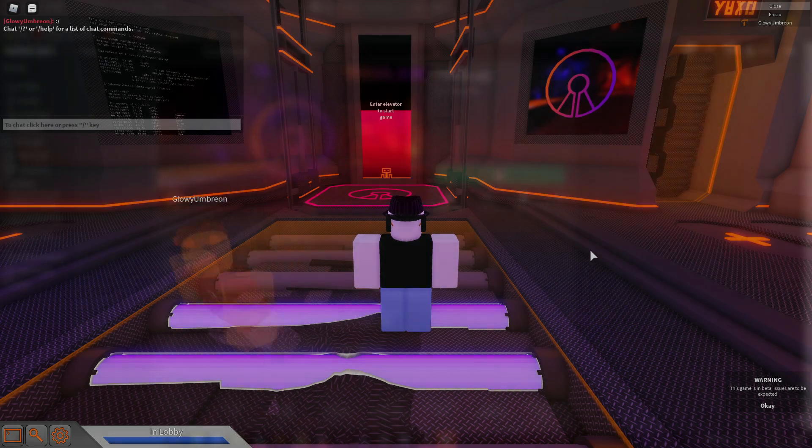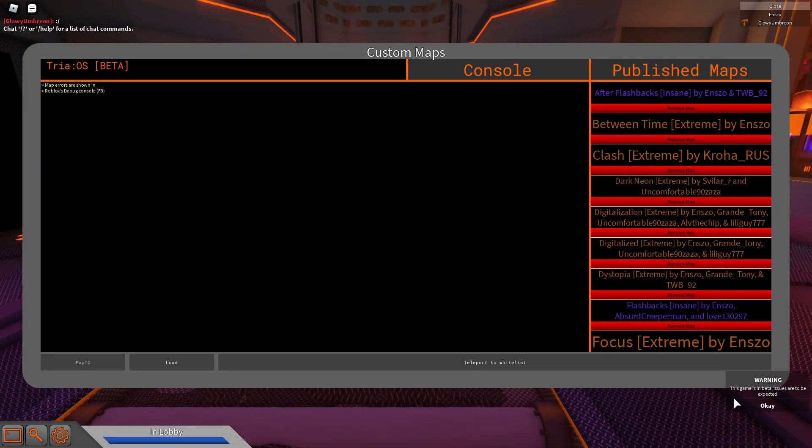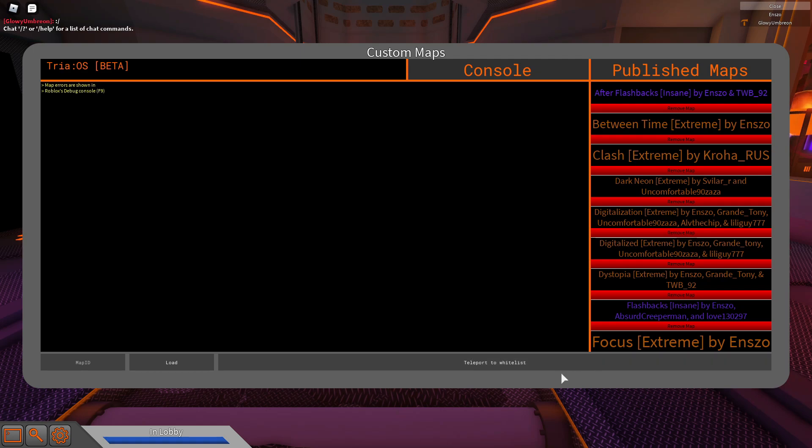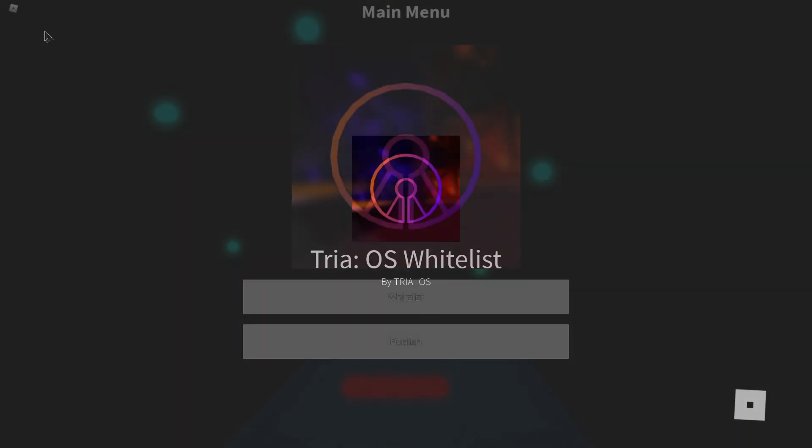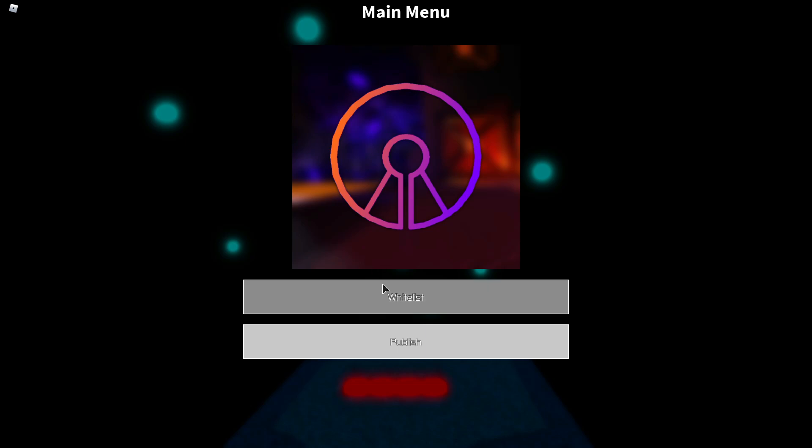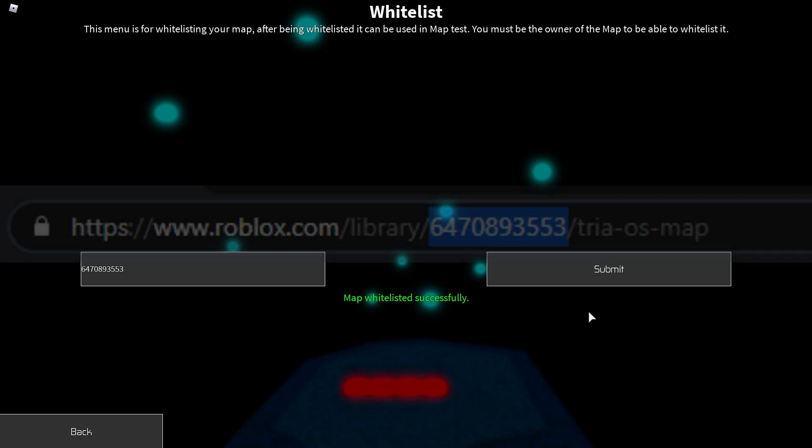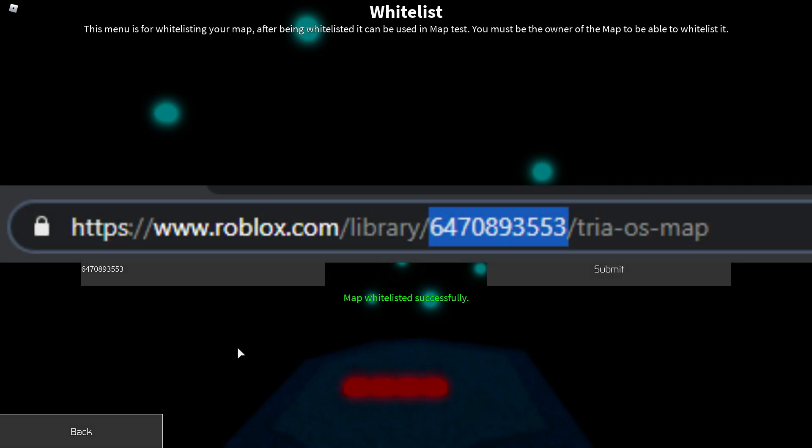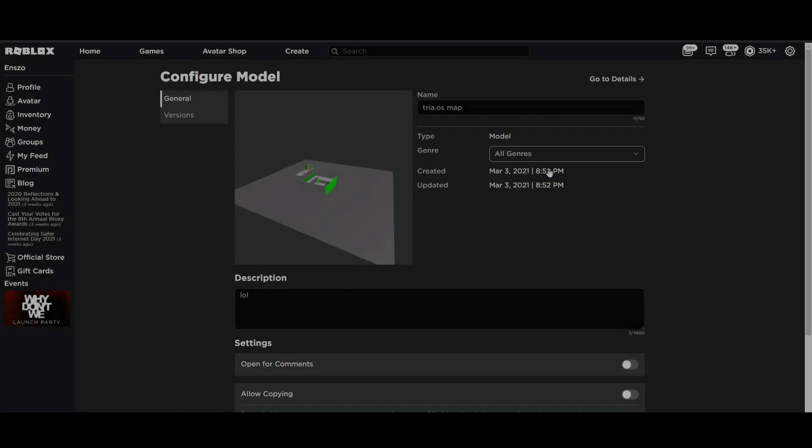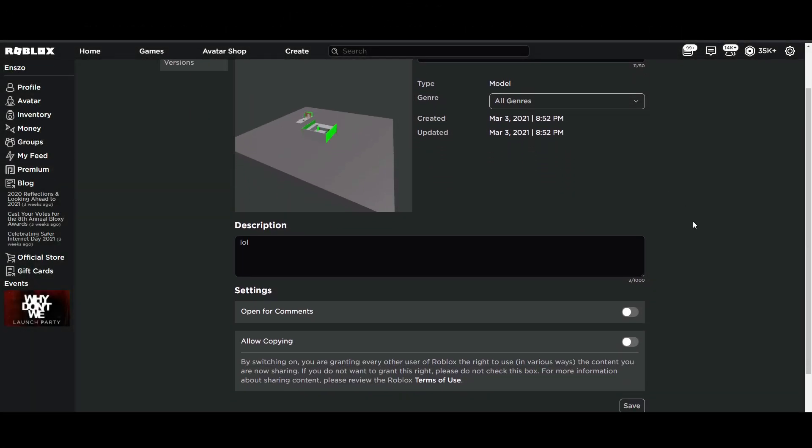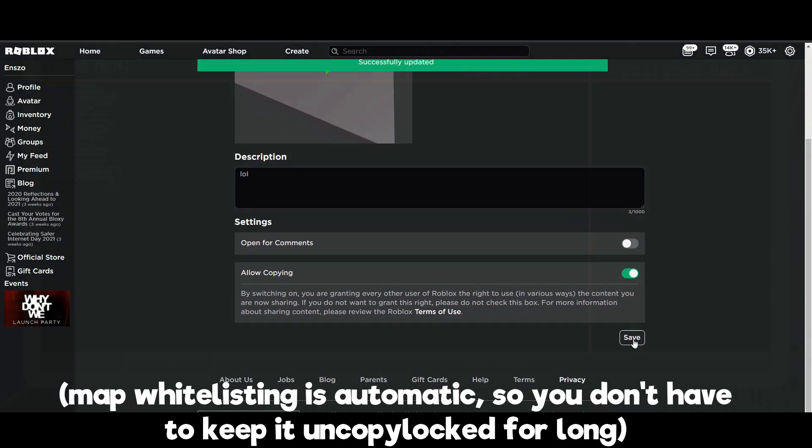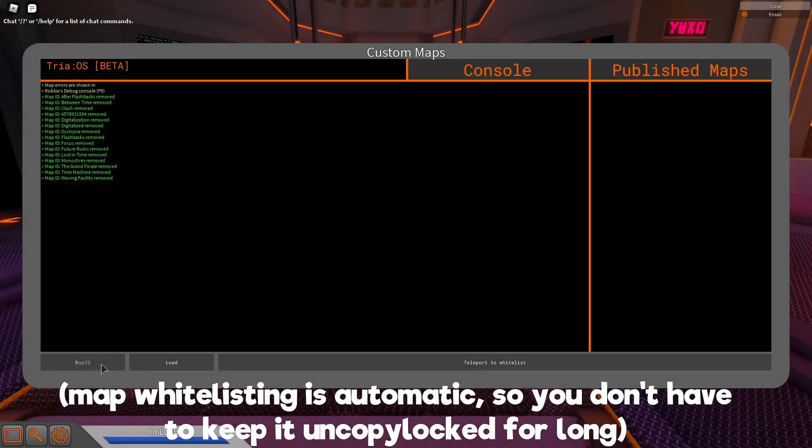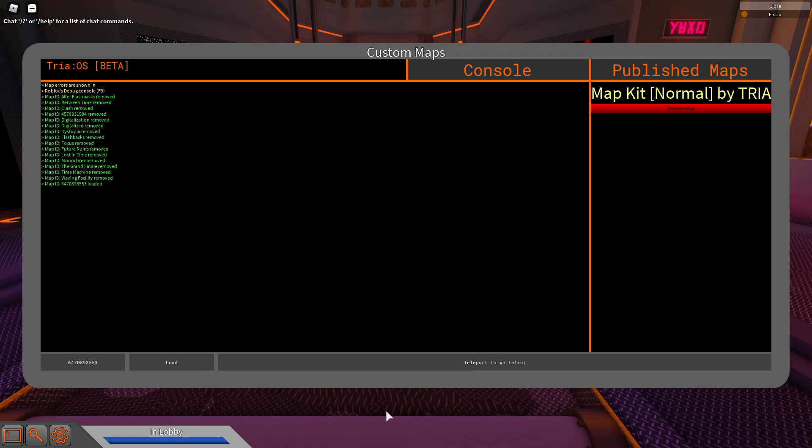To whitelist, go to TriaOS and go into the game. Then go to the console and click on Teleport to whitelisting place. Then when you're there, click on whitelist and put in the map ID, then click submit. A map ID is this specific number in the Roblox model, and for it to be whitelisted you have to turn allow copying on until it's whitelisted. After it's whitelisted, you can put in the map ID in TriaOS and play the map inside the game.